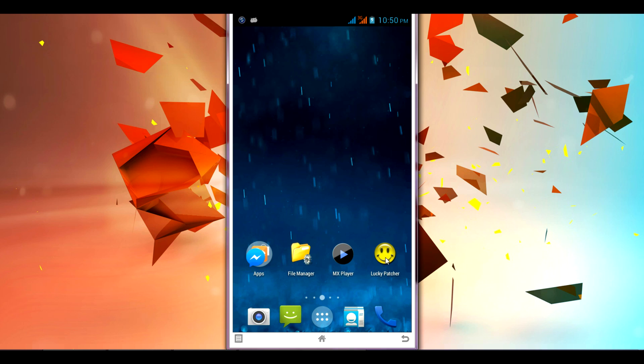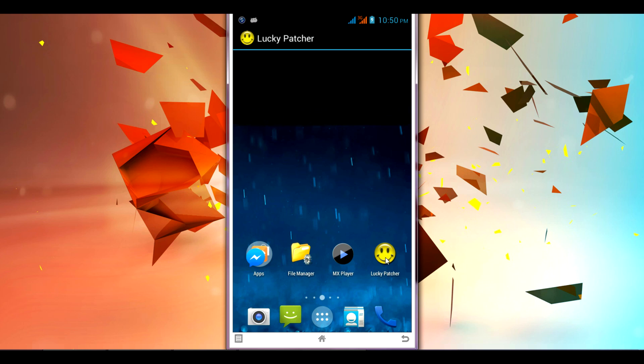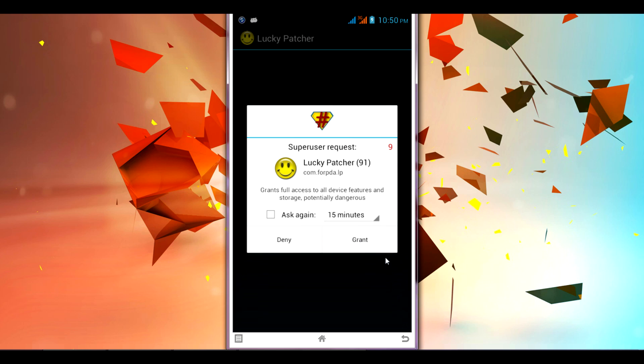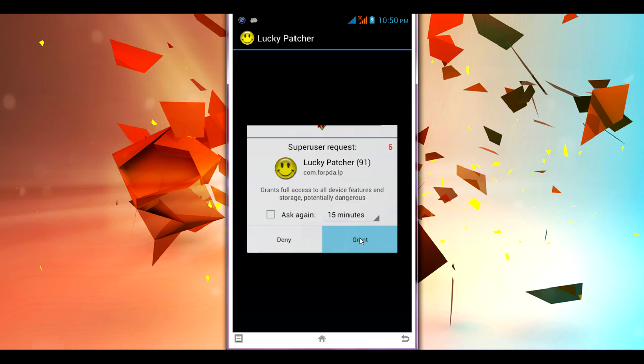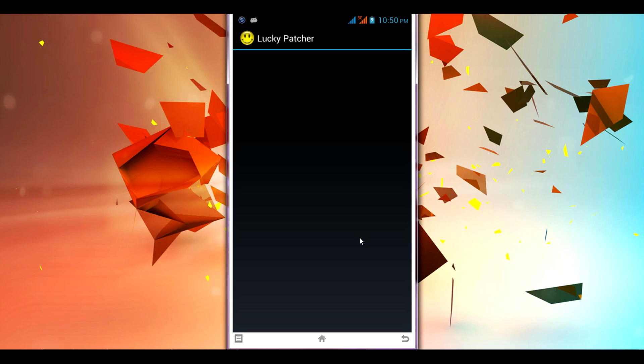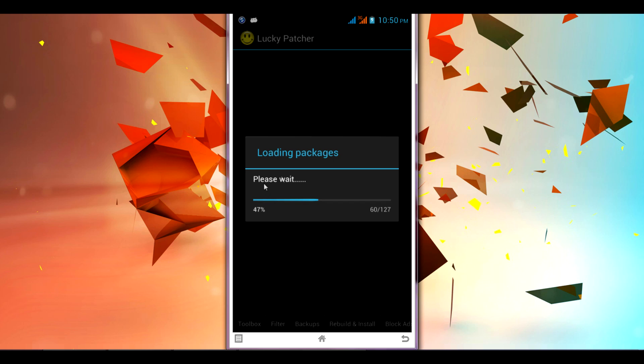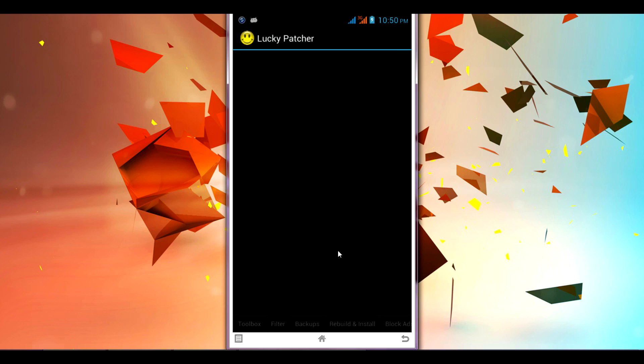Now, once you open the app it will ask you for super user permission. Click on grant. Once you click on grant, the app will load all the apps which are already installed on your phone. It will populate all the apps which are installed on your device.